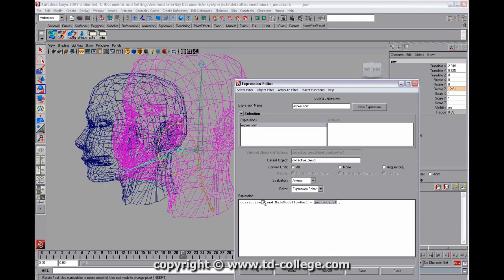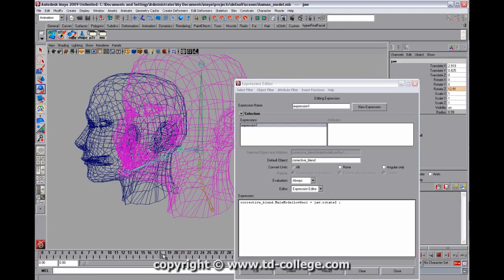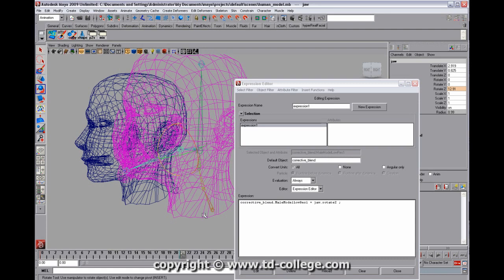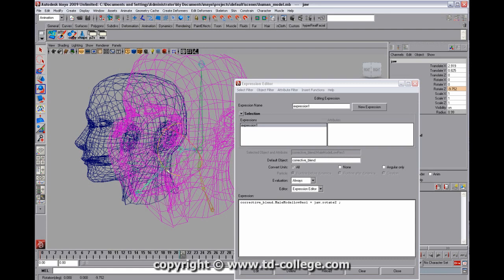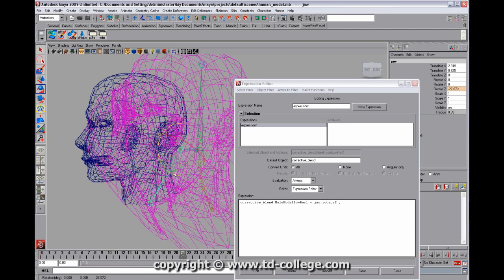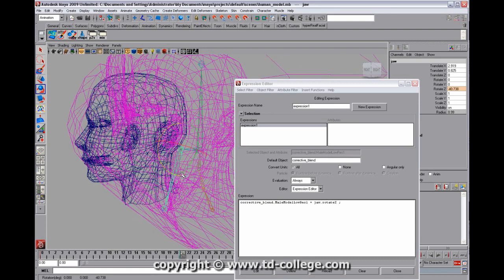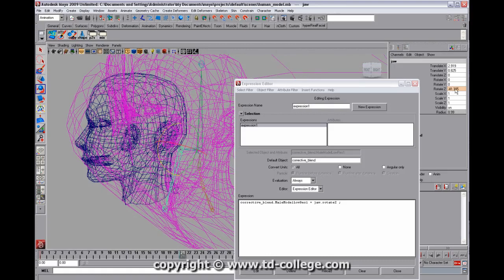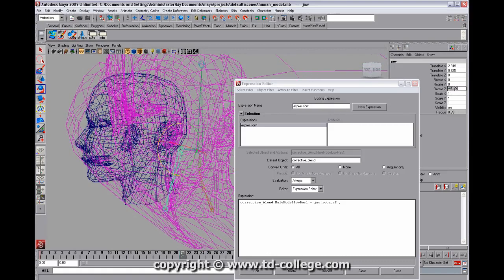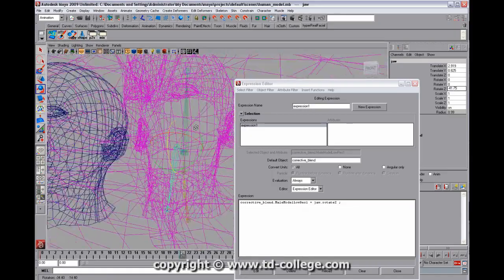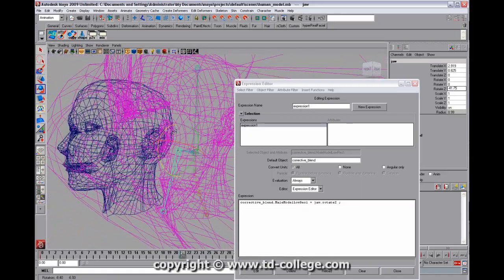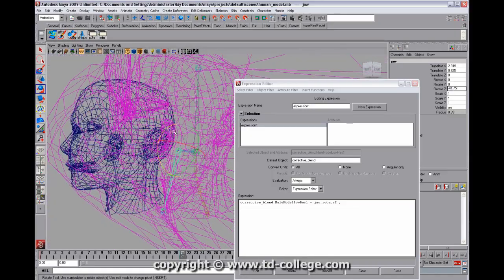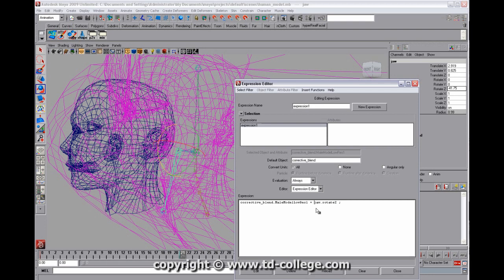Z is equal to 12.91, and we want to take that and have, when it gets to negative 42, or negative 41.75, we want that to equal 1. So how do we do that? How do we go about doing something like that?